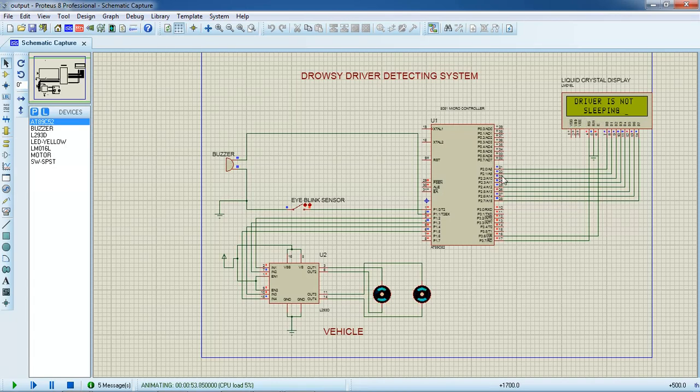This is a simple prototype application with eye blink sensor. Thanks for watching.